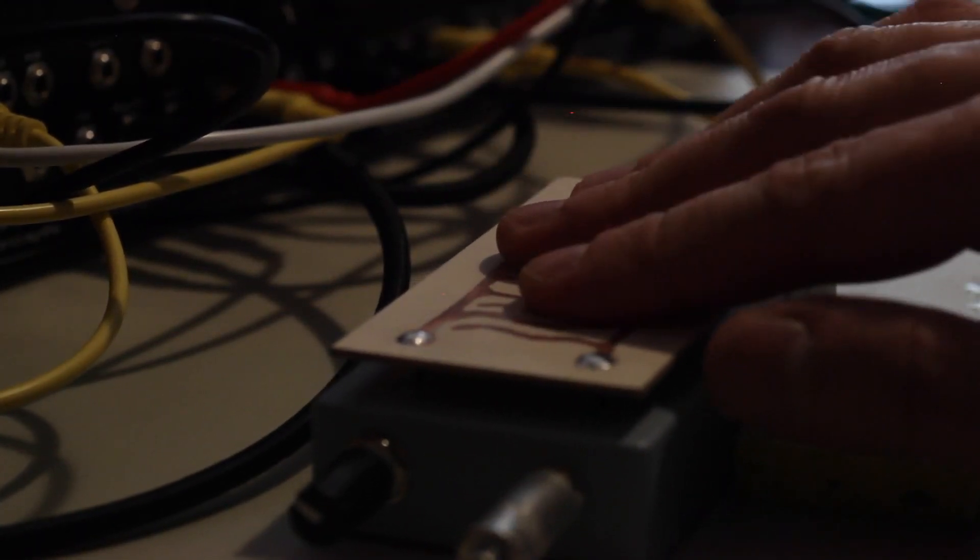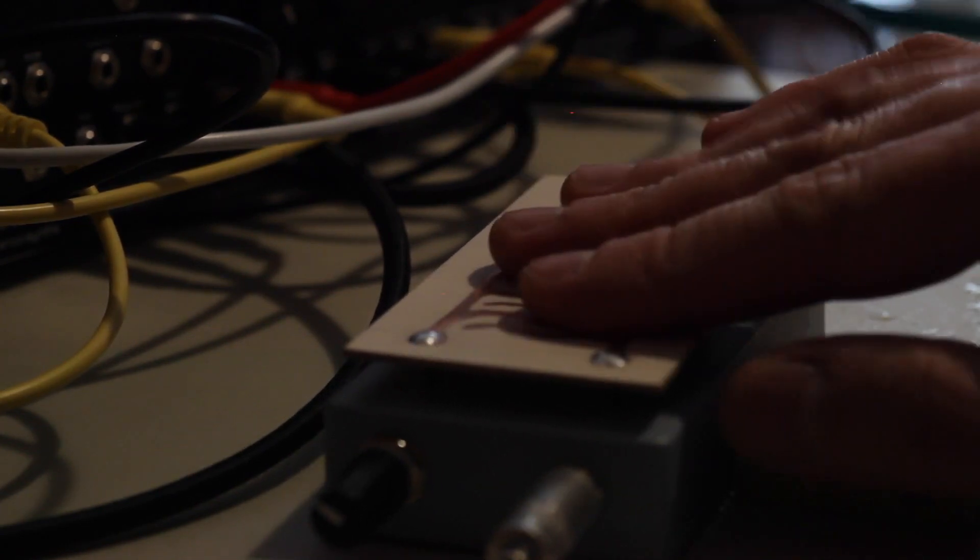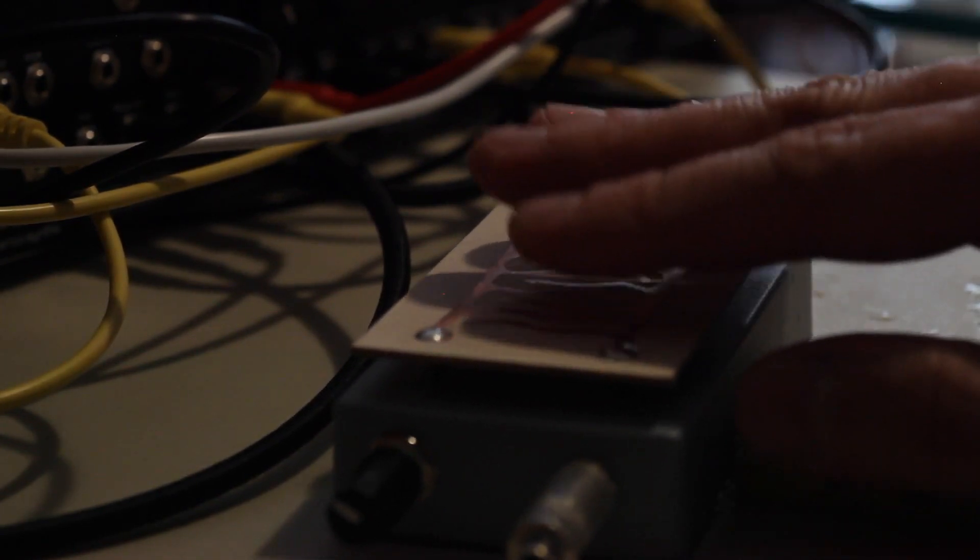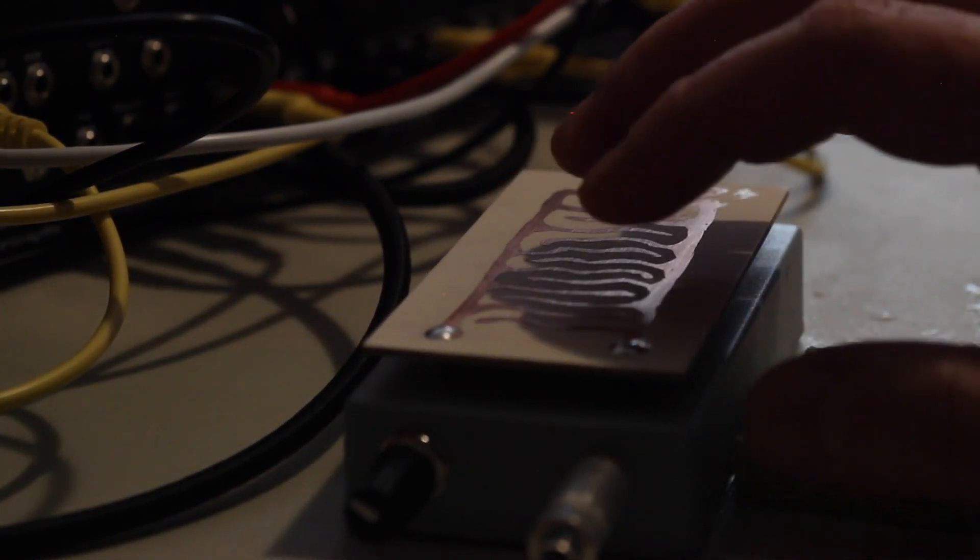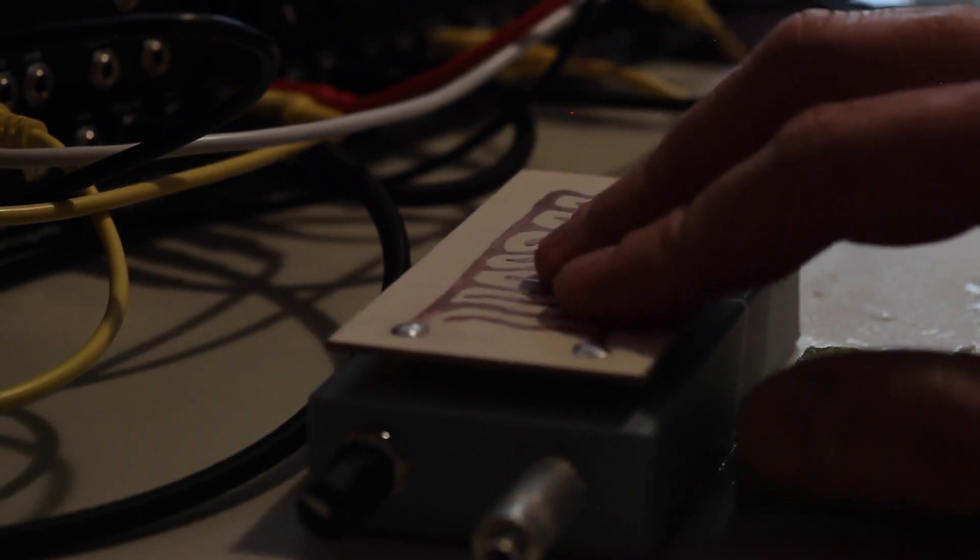Now I'm skipping the sample and hold, and the EGs and VCA, and just controlling the filter and the VCO directly from the touch.